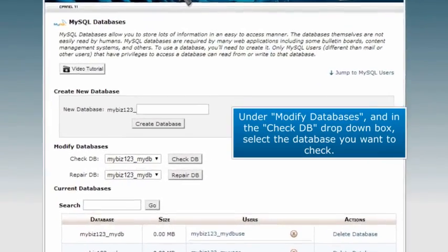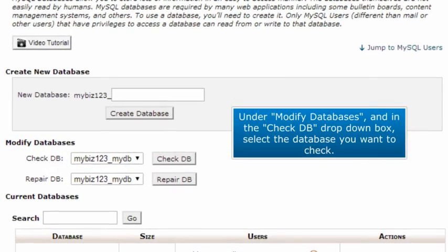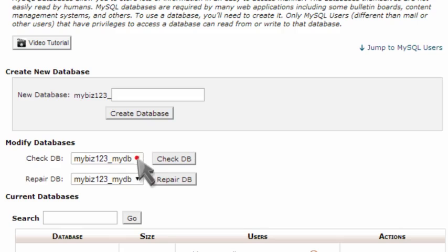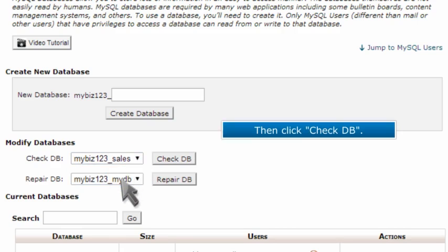Under Modify Databases and in the CheckDB drop-down box, select the database you want to check. Then click CheckDB.